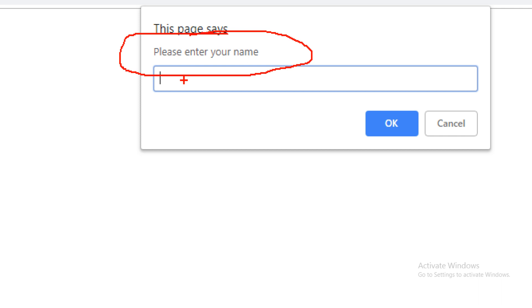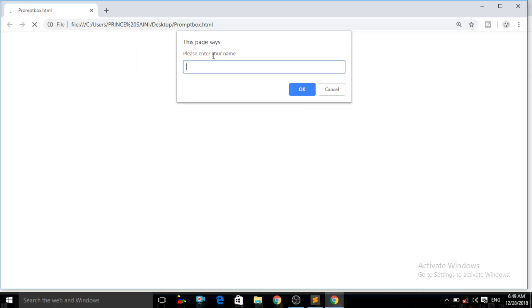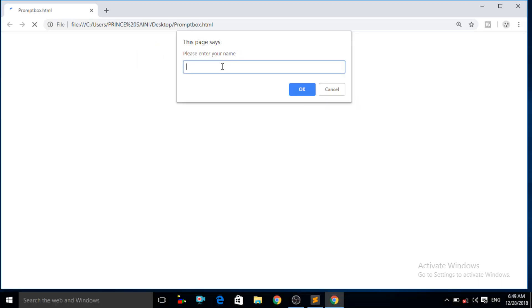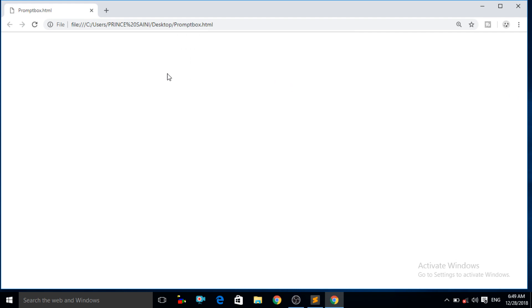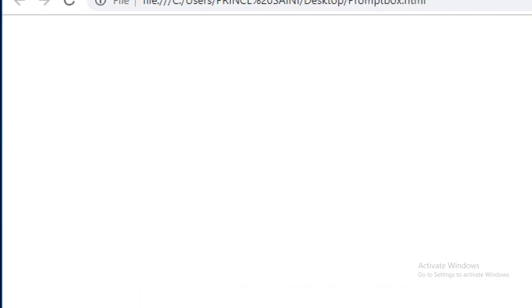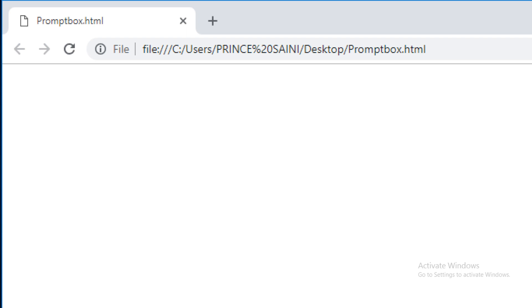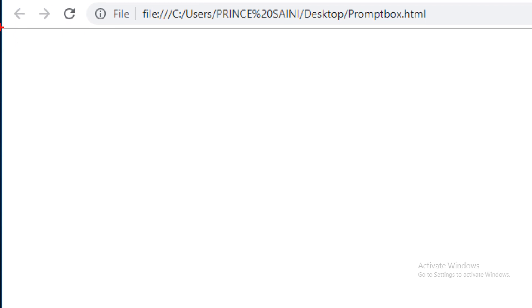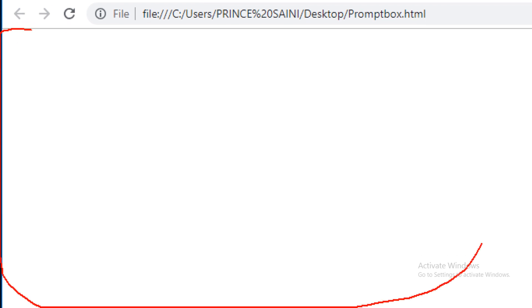Now we have to enter our name in this box. Let us enter the name "Prince" — you can see there are two options, OK and Cancel. Click OK. Now you can see that nothing is displaying on the web browser screen.